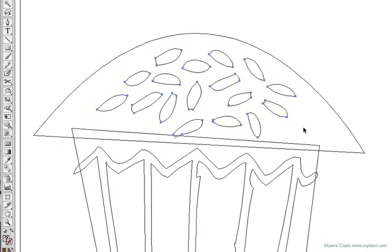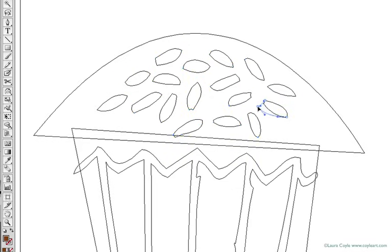Same with each individual sprinkle. Each one is a shape, or object, made up of points and lines, and I can move these points and lines around if I want to.